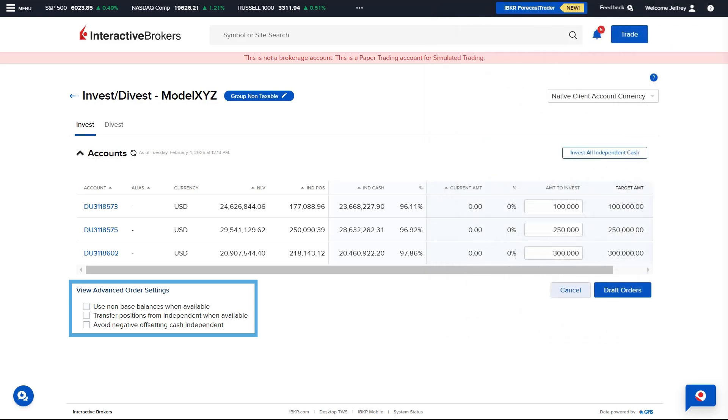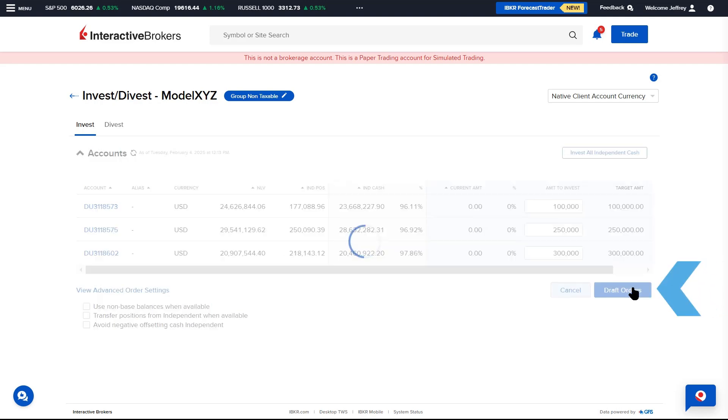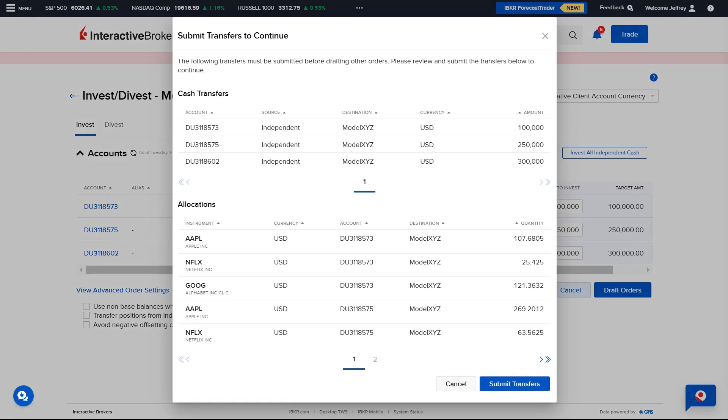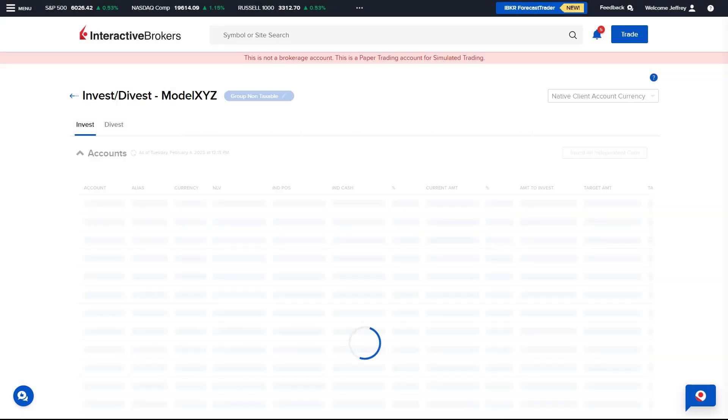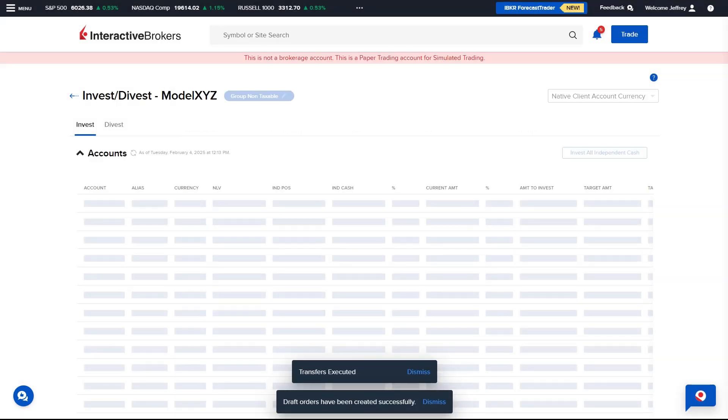Avoid negative offsetting cash independent. Once the Advisor is satisfied with the weights, they select Draft Orders. A screen will populate displaying any cash transfers needed from the independent to the model to complete the orders. Select Submit Transfers and the draft orders will be created.